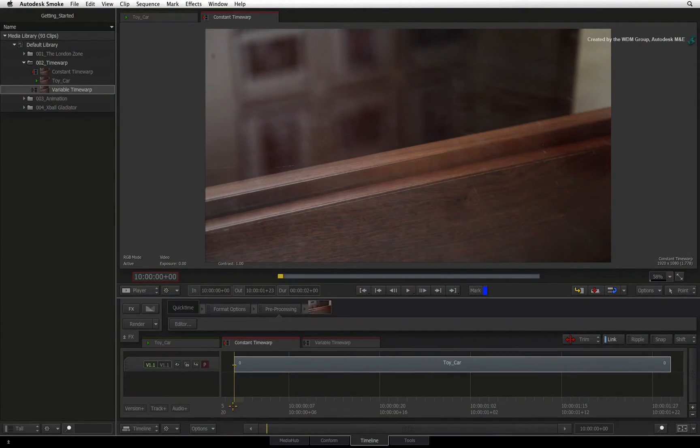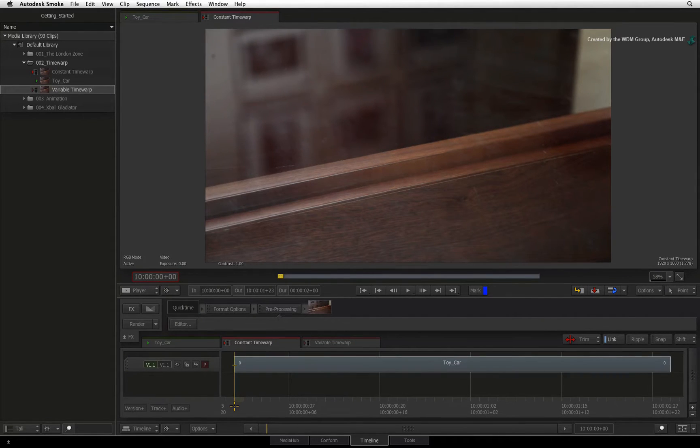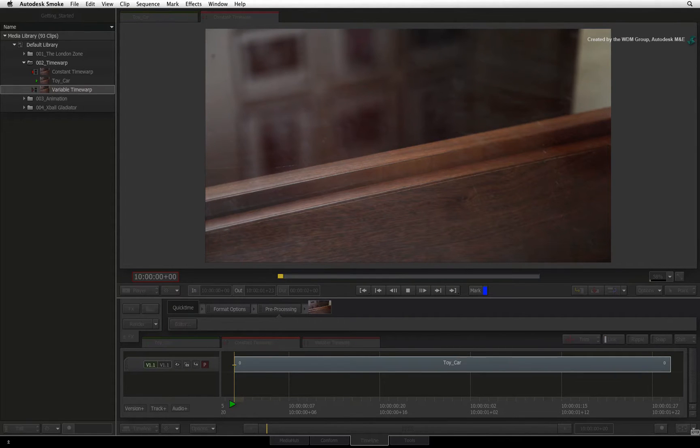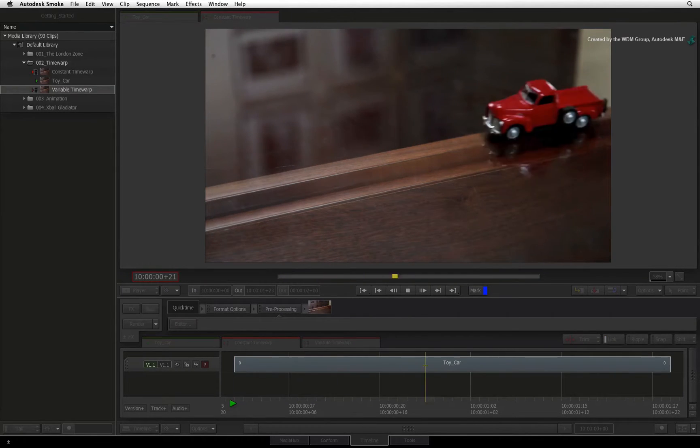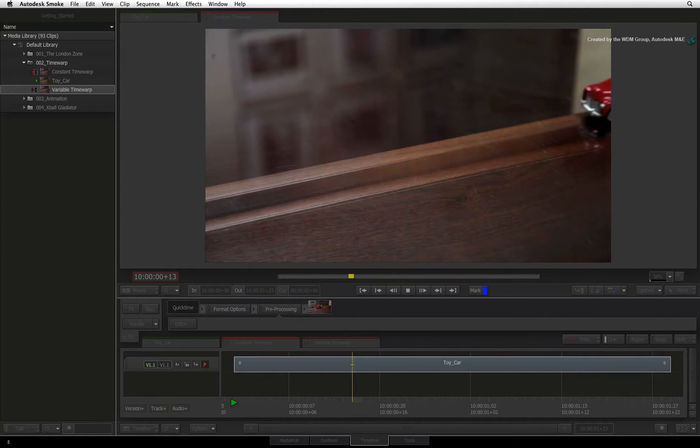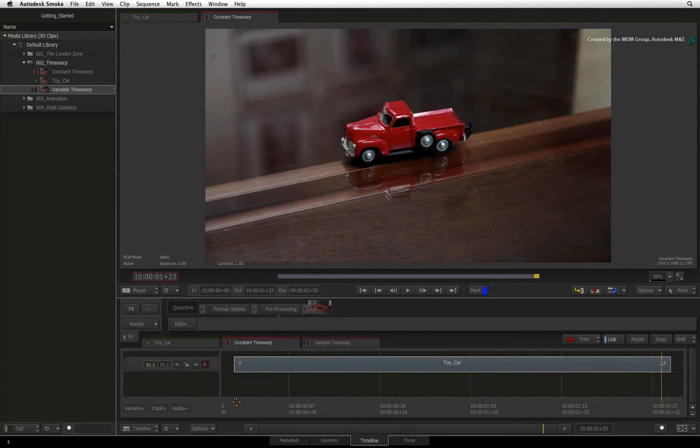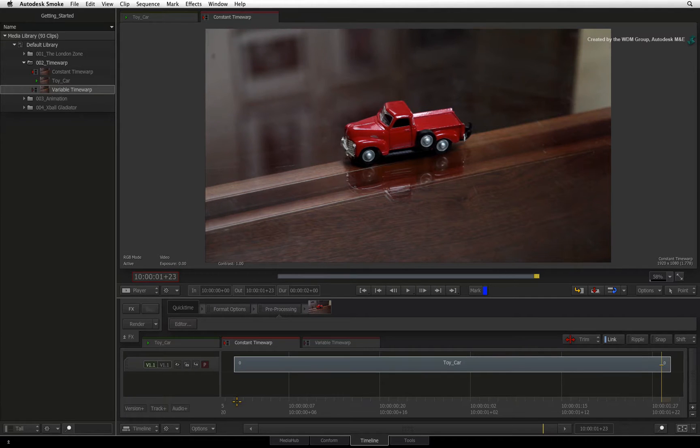In the previous video, you learned how to create titles with the text tool as well as some animation basics. In this video, we'll focus on changing the speed of segments in the sequence. You might call this speed changing or ramping. In Autodesk Smoke, this is called time warping.